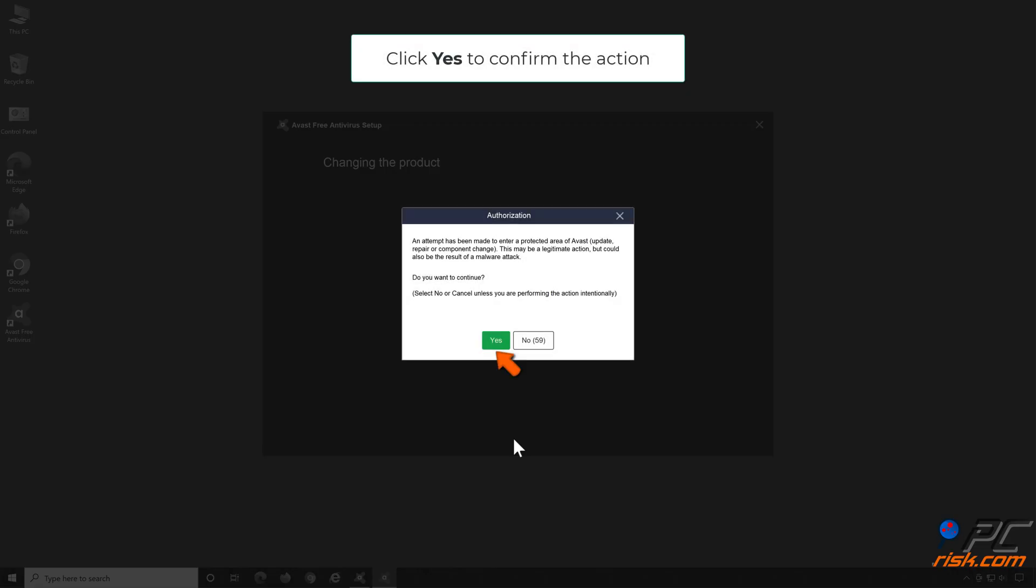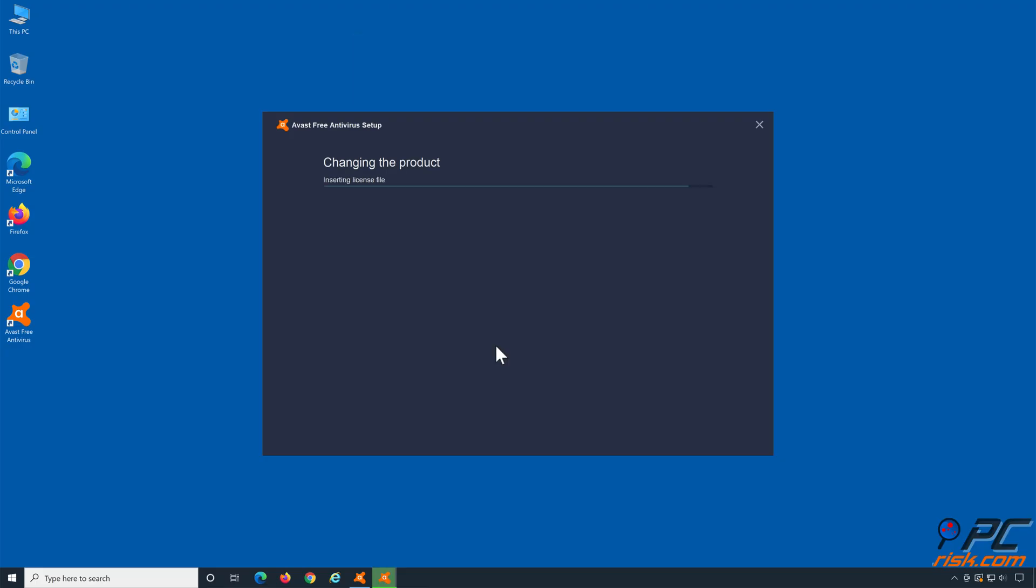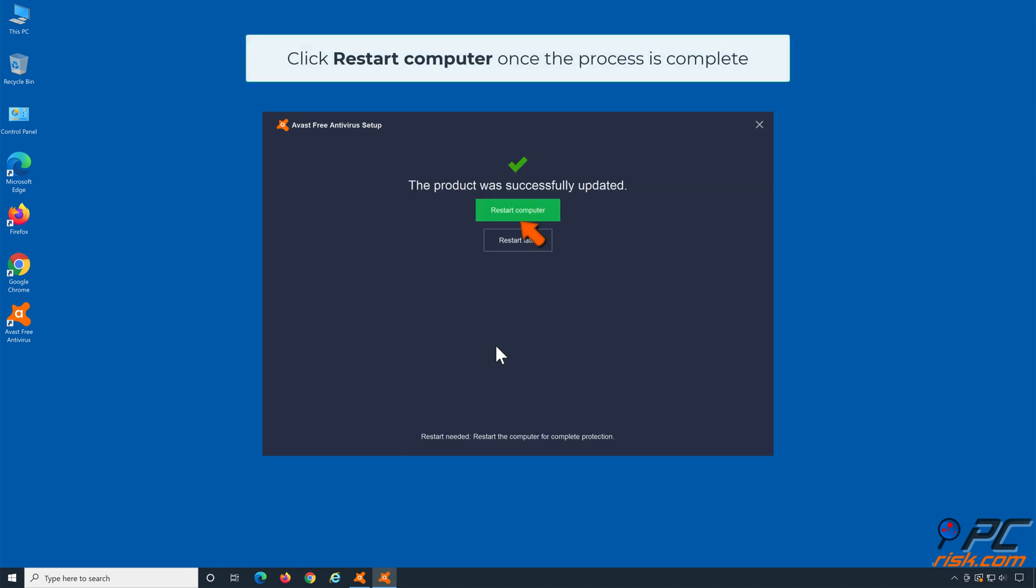Click Yes to confirm the action. Click Restart Computer once the process is complete.